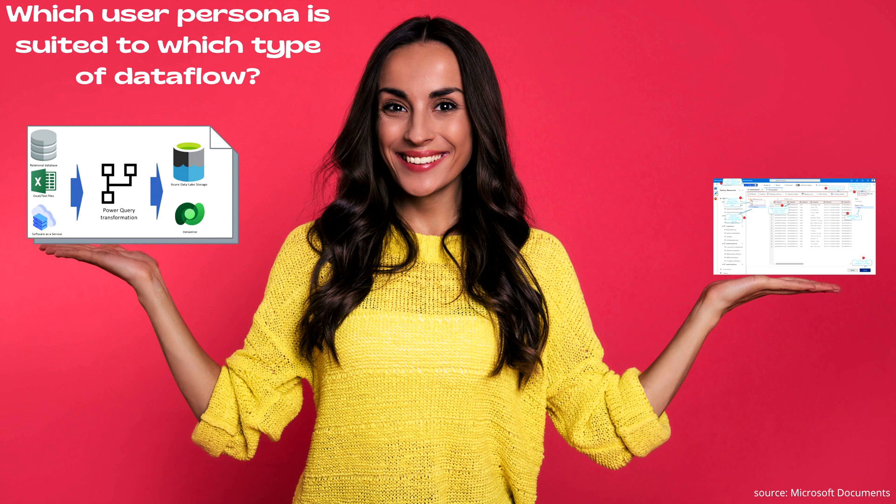Wrangling Data Flows are best suited for this type of audience. Now I hope it's clear for you which type of data flow you should use for which type of work and who should use it.